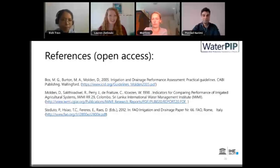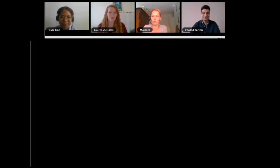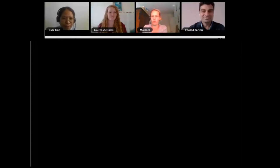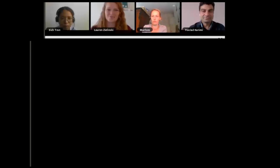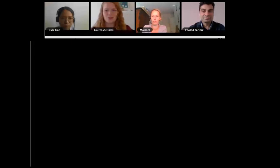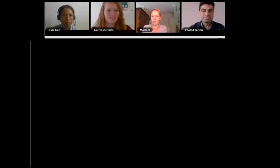Thanks a lot. I think that was a nice extension from last week's talk about how parameters change at different scales. Now we talk about how we can measure those parameters using the WAPOR data. Now we'll move on to Vic, and she'll give a few moments to introduce herself in the video and what we'll be learning.